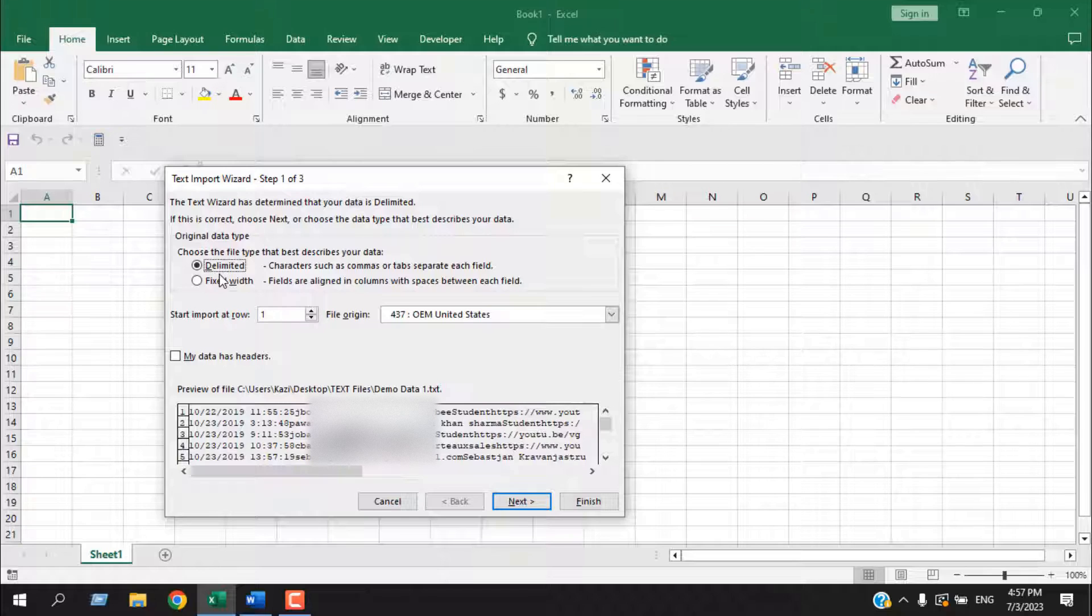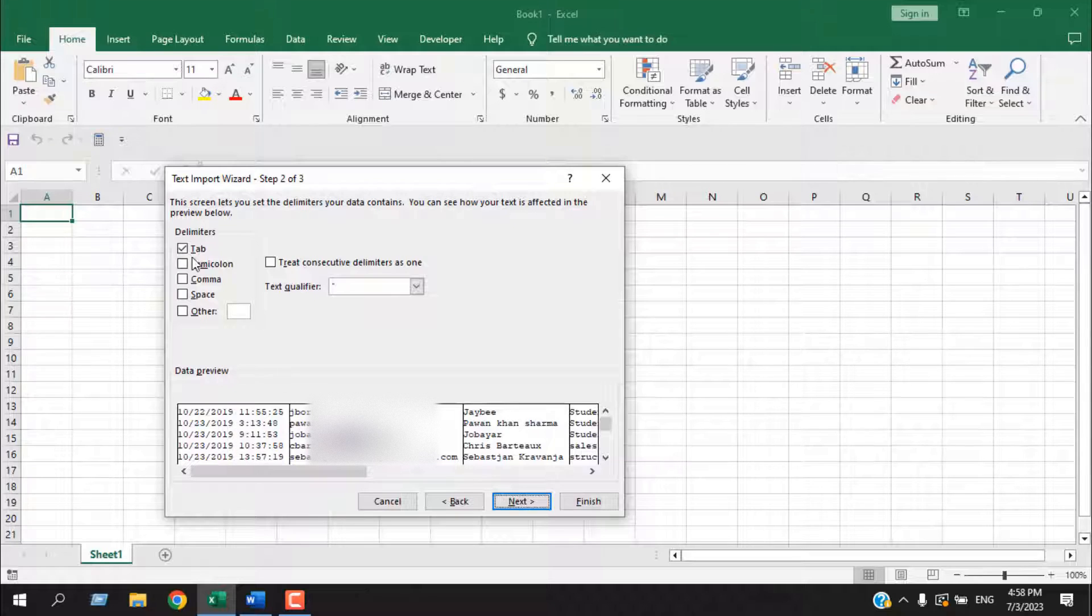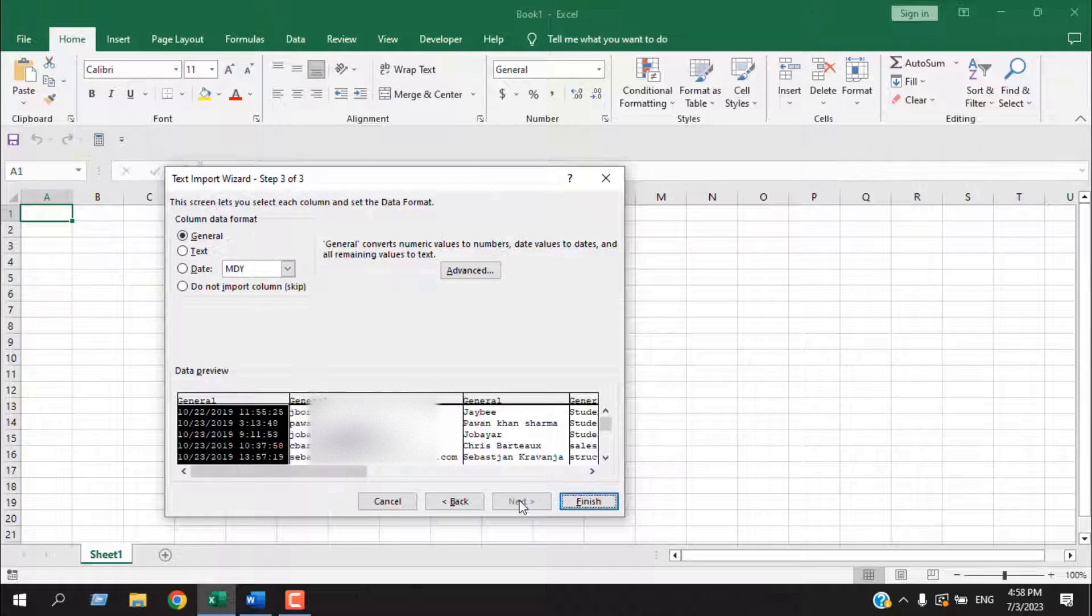Here delimited is already selected. If it's not, you have to select it. Then click on next. Now our file is separated with tab. So tab is selected here. Now click on next.